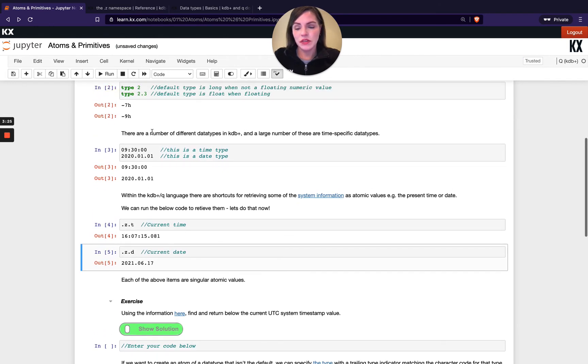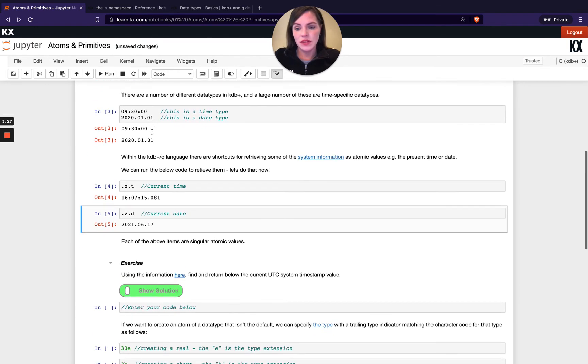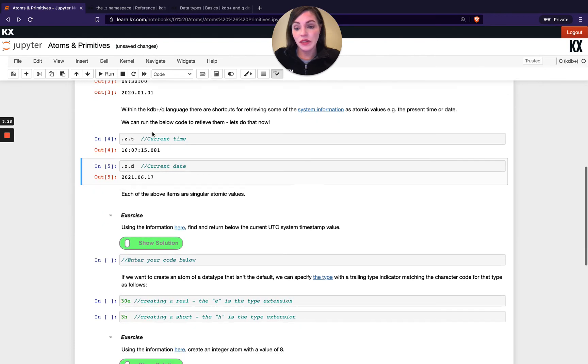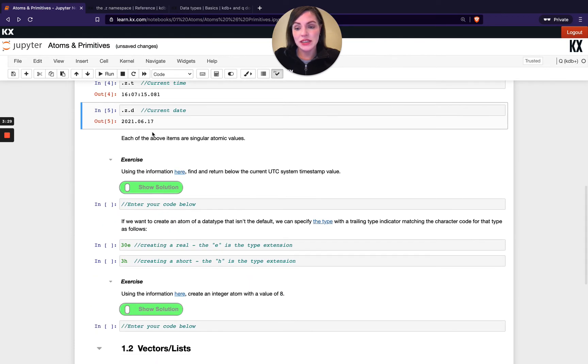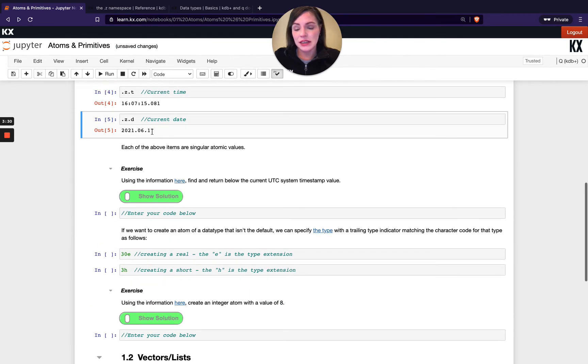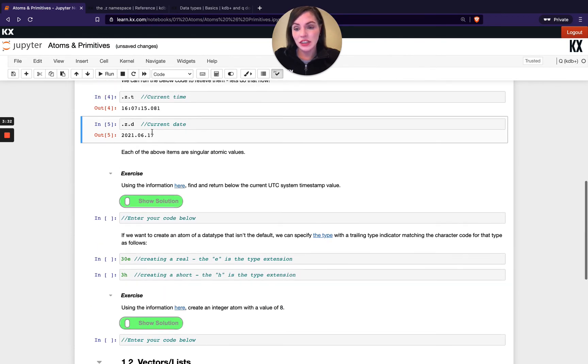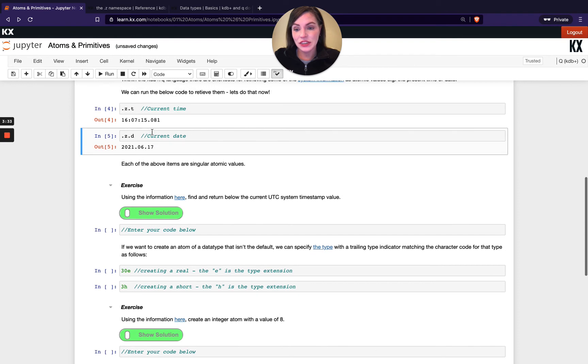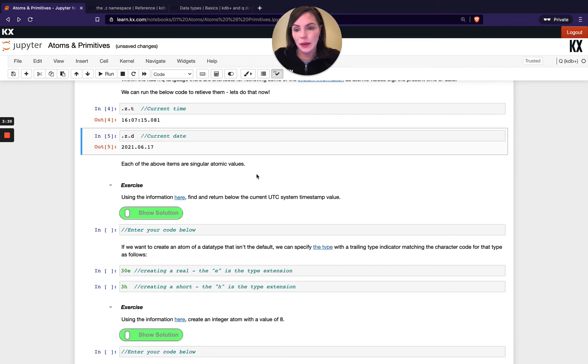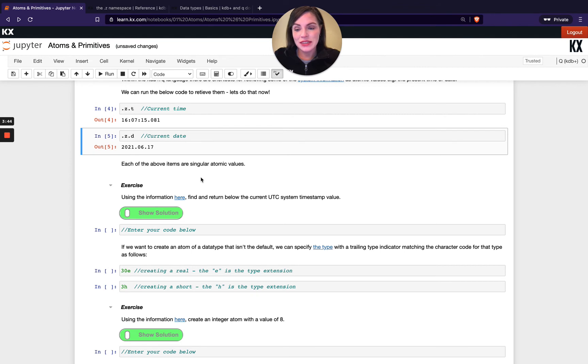Each of these items I've shown are singular atomic values. So we've got a few exercises here just to test that understanding. Have a go with those and please feel free at this point to pause the video and try these.